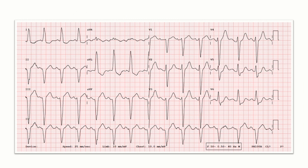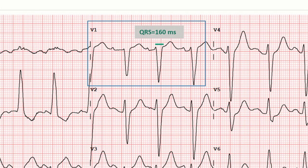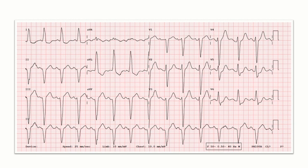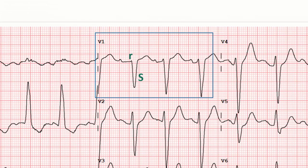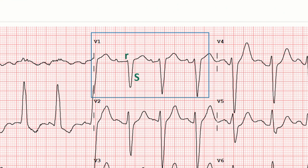Coming back to our ECG, here we can see that QRS duration is more than 120 milliseconds — it is almost 160 milliseconds. This ECG has small R waves and large S waves in V1.